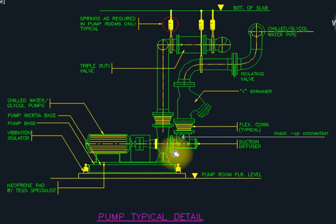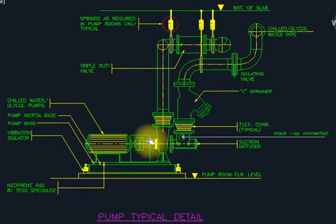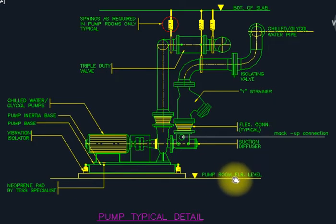I will start with the pump typical details in English, and after that I will explain in Hindi as well. This is a pump — this is a primary pump or secondary pump for chilled water. Both functions are the same.